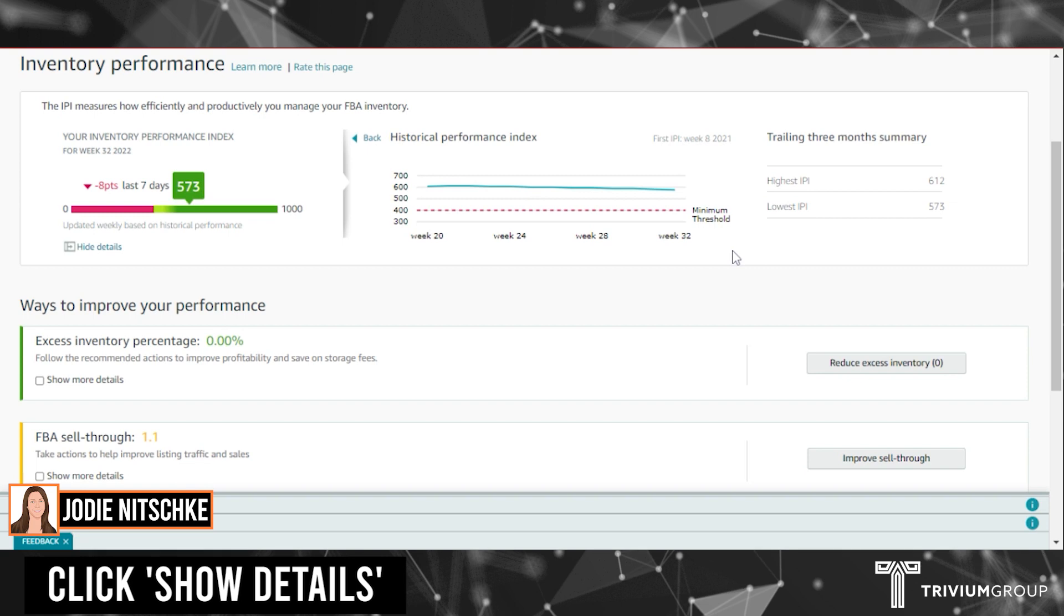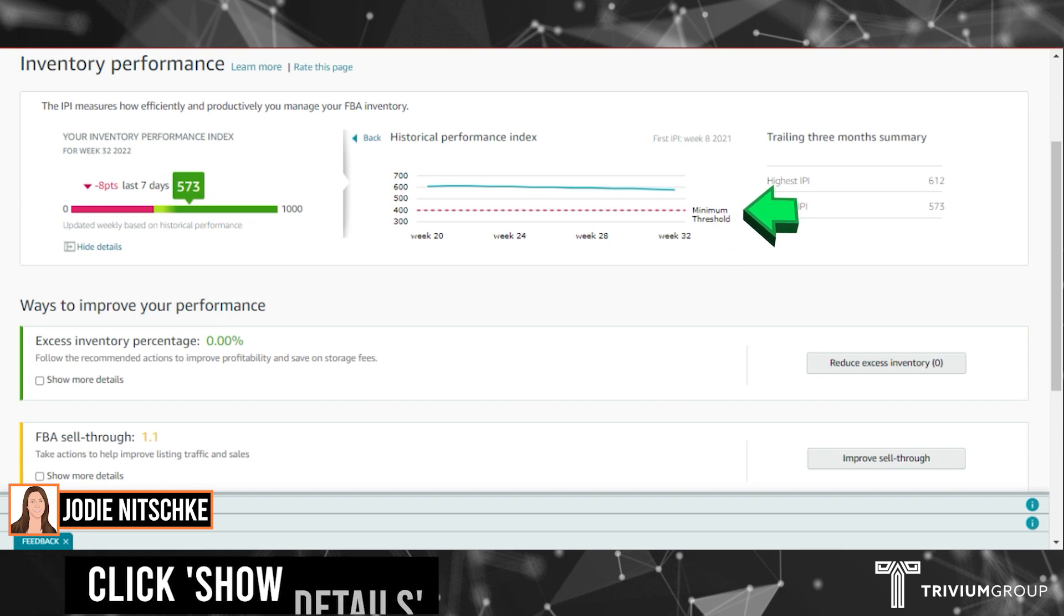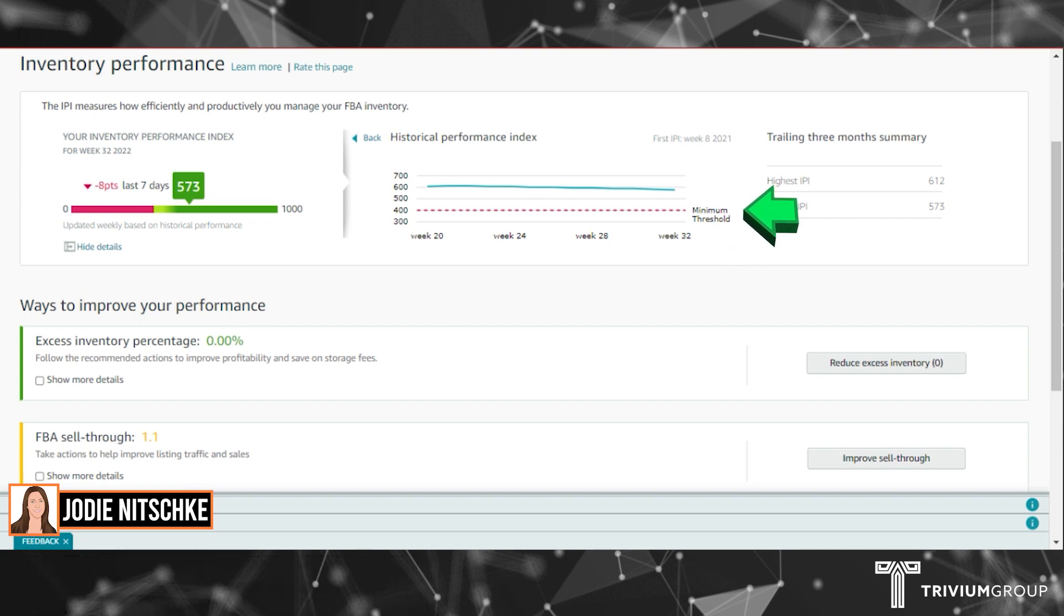You can click show details to see where you're performing based on the threshold. This affects things such as your inventory storage limits.